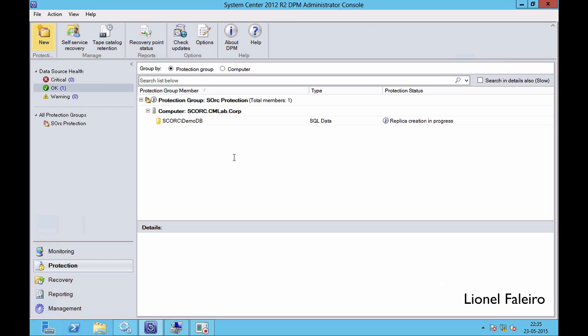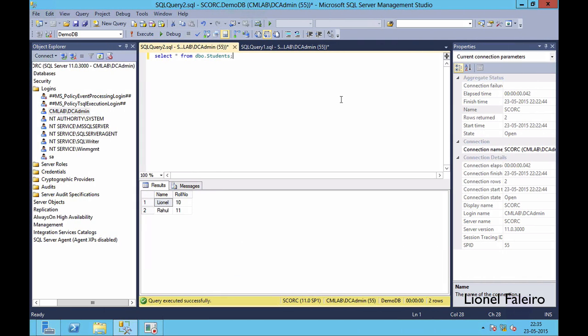Both steps are showing success. I'll click Close and see my protection group — a replica creation is in progress. After the replica has been created we will insert a new row of data into the demo database. Once that row has been entered we will come back into Data Protection Manager and perform a recovery. The protection status is now showing as OK. Back in SQL database, running select * from dbo.students, I can see the database has 2 rows — Lionel and Rahul with row numbers 10 and 11.